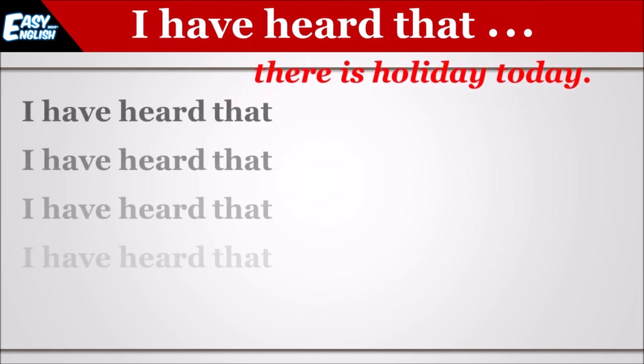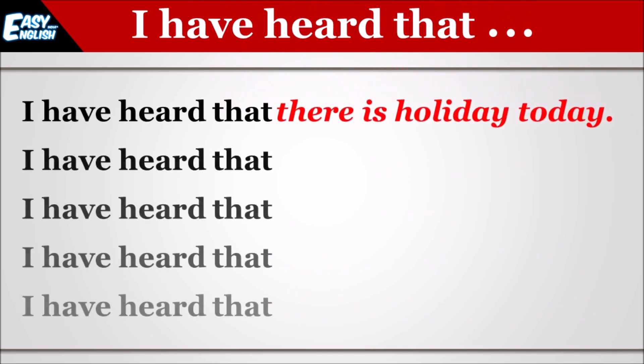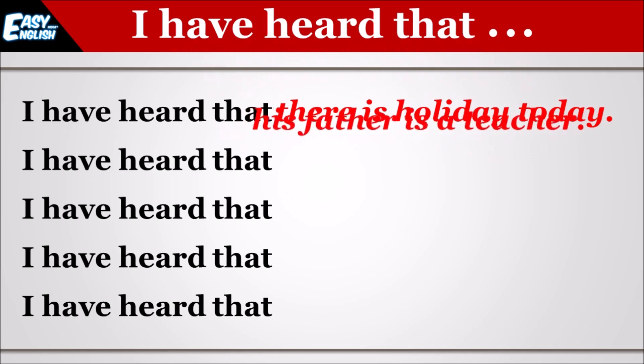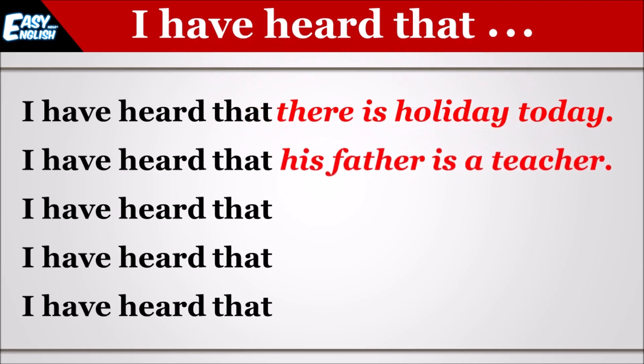I have heard that there is holiday today. I have heard that his father is a teacher.